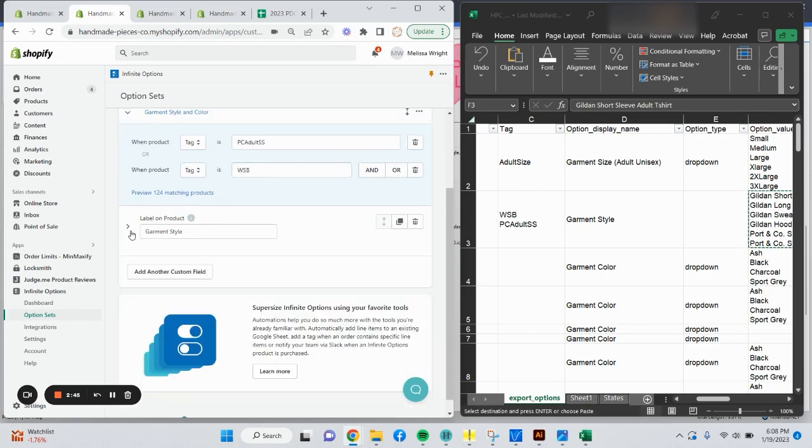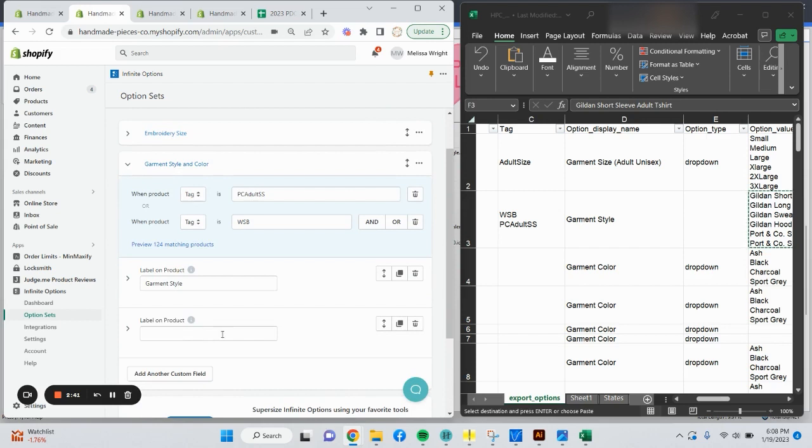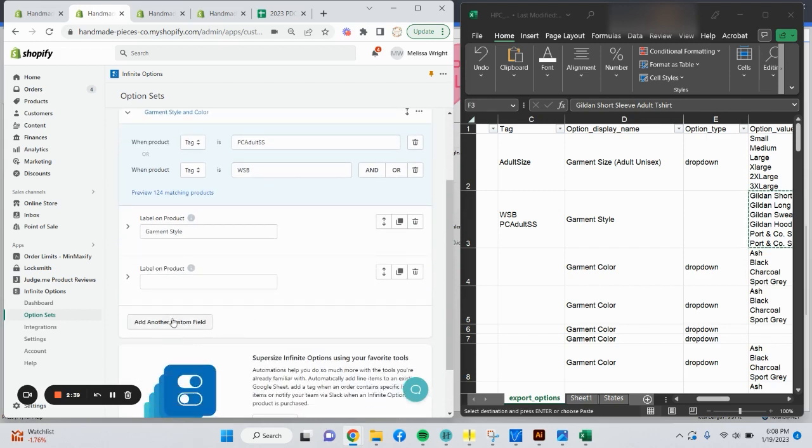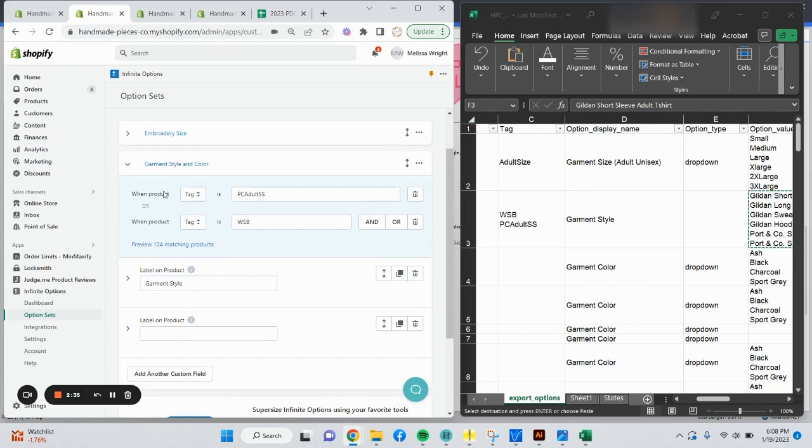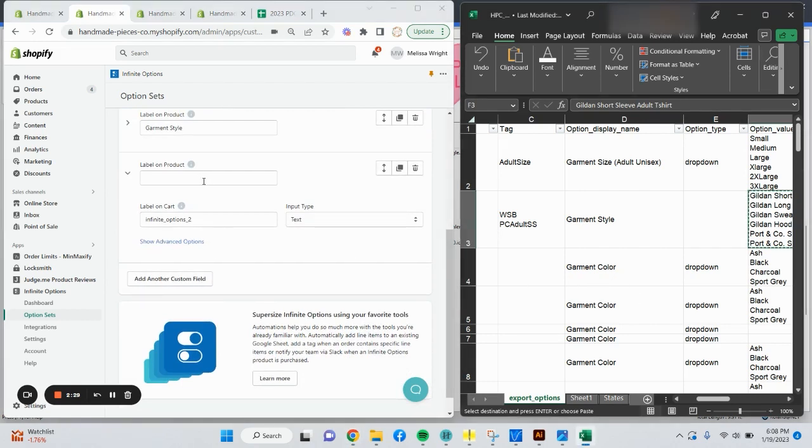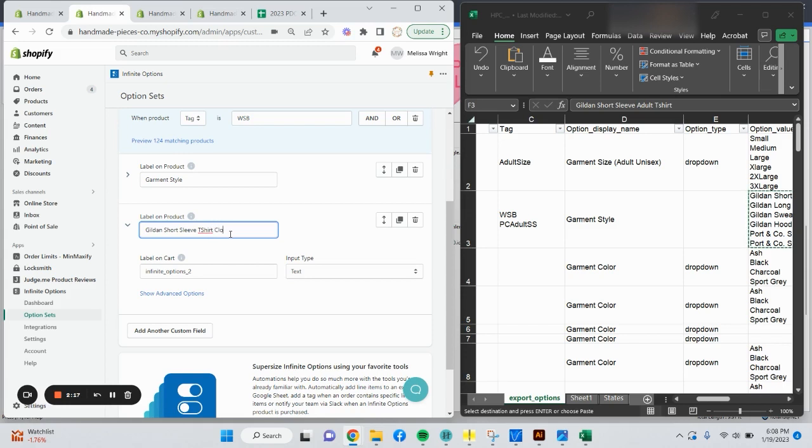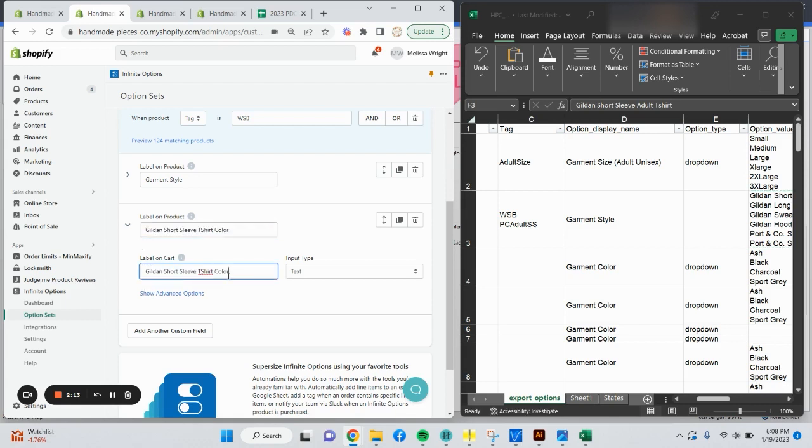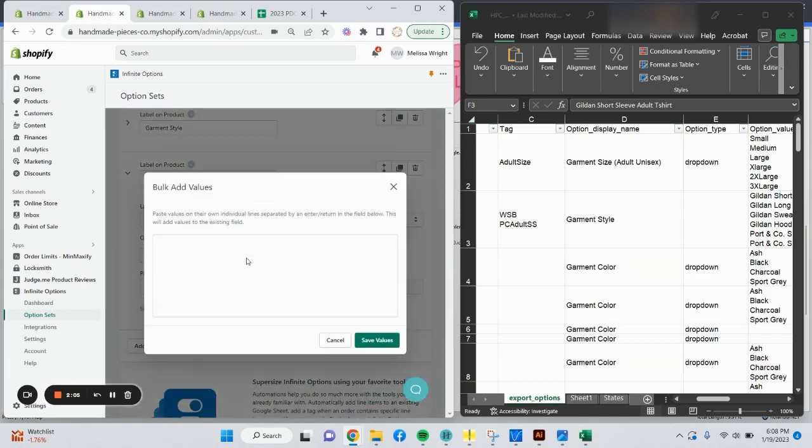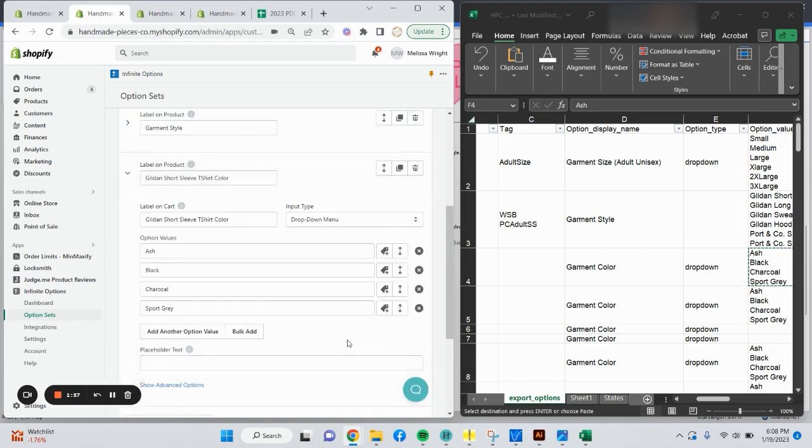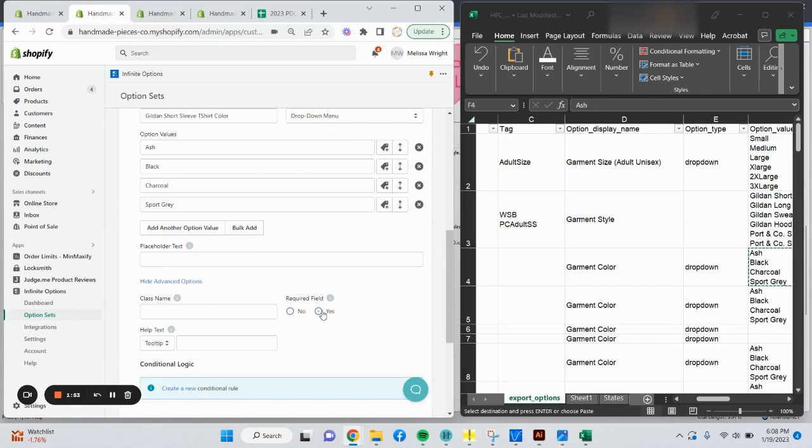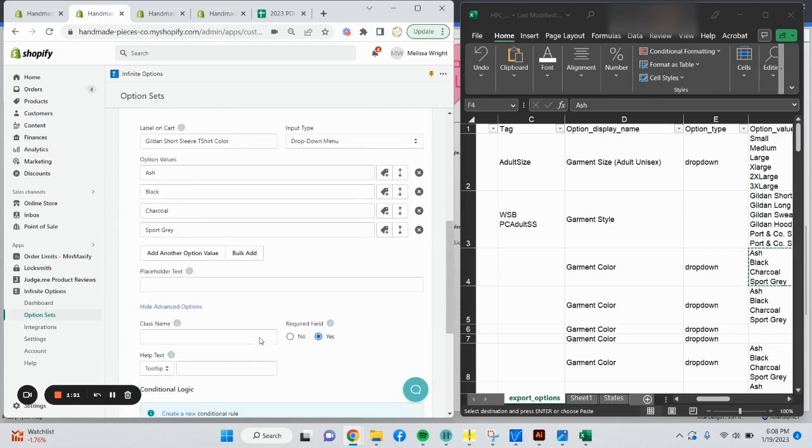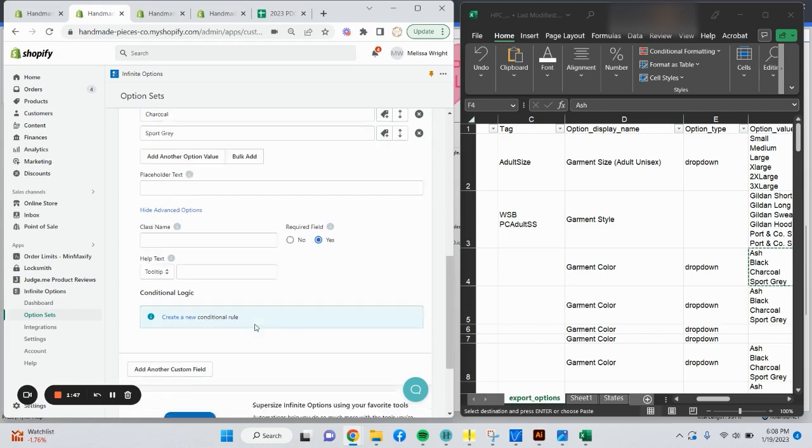My garment style is always going to appear on the listing. I don't need to make conditional logic rule yet. I'm going to collapse this option and say add another custom field. That's going to give me a second option for this option set. For this label on product, I'm going to say it's going to be the first option I have is Gildan short sleeve t-shirt color. I'm going to copy that label on product and paste it into the label on cart. Again, this is a dropdown menu. Say bulk add. We're going to grab colors. Say values. They appear again.